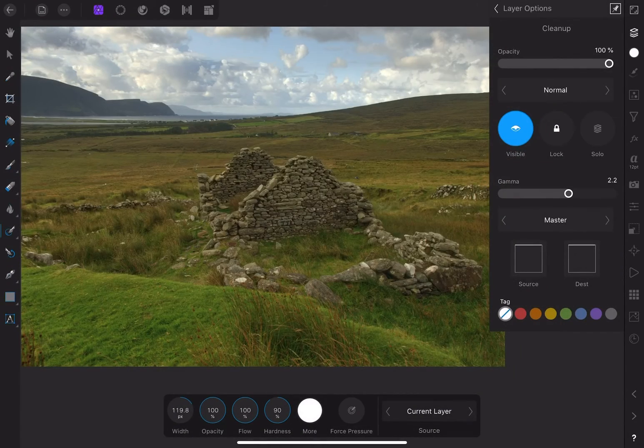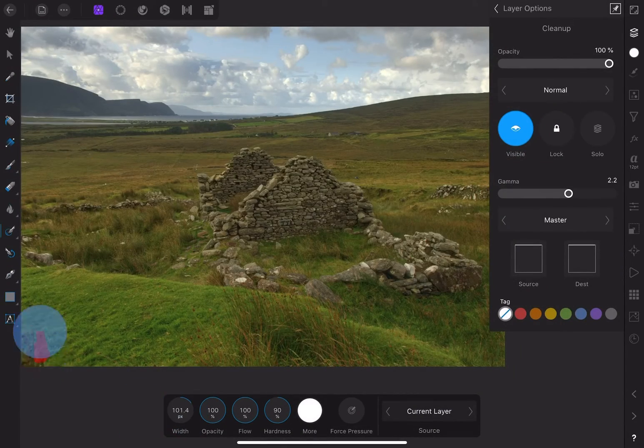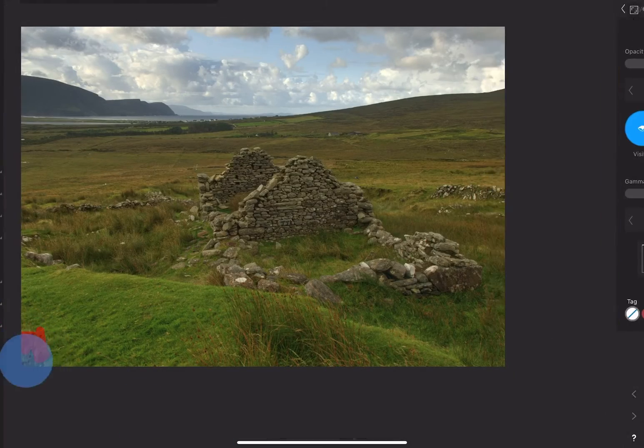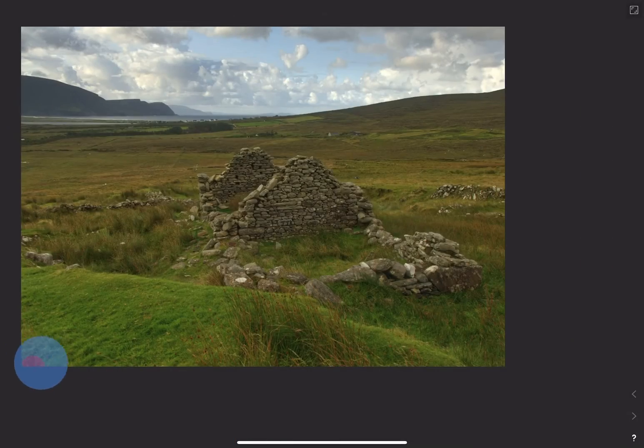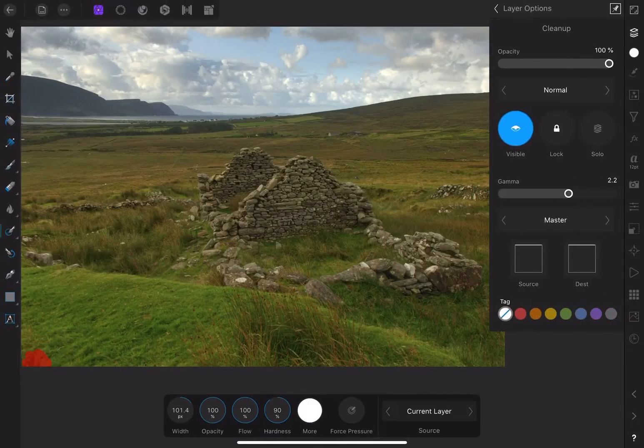I like to keep the brush pretty small because I find it to be more effective. Sometimes you'll need to go over the same spot several times to make it look seamless.